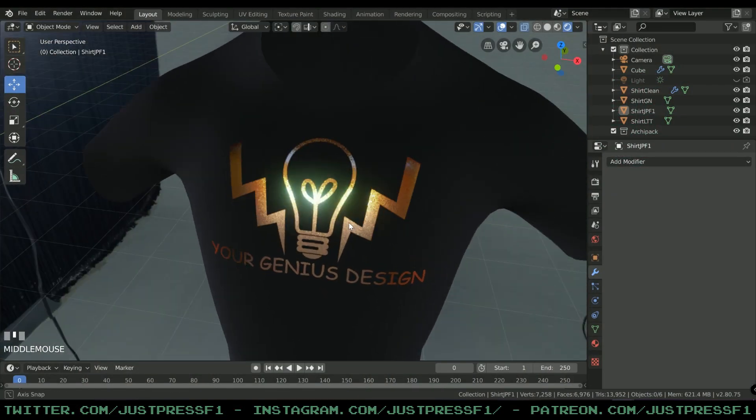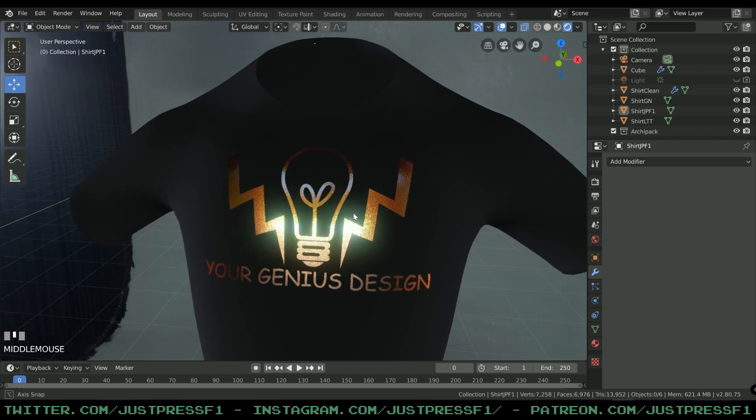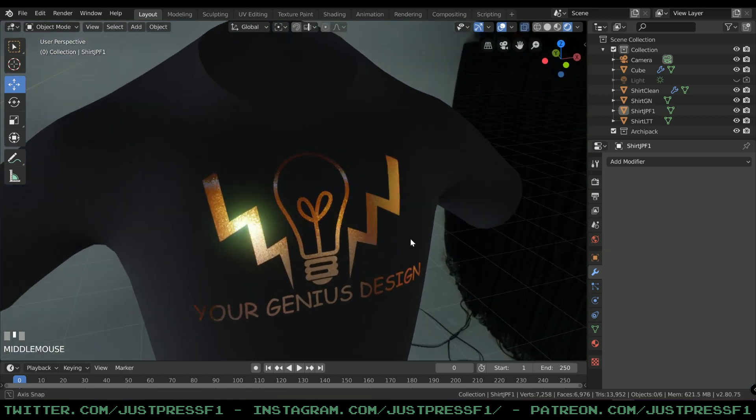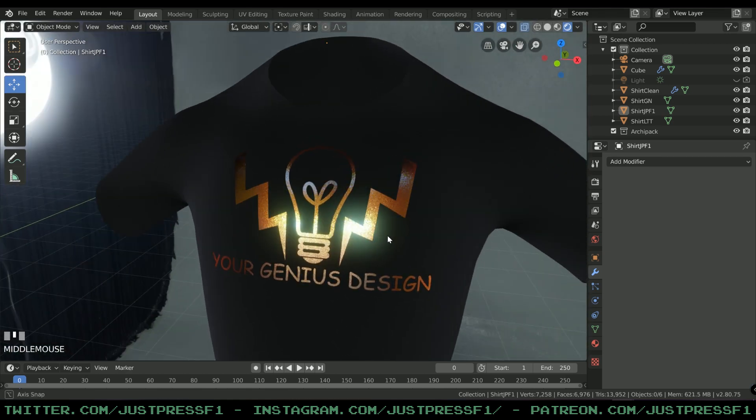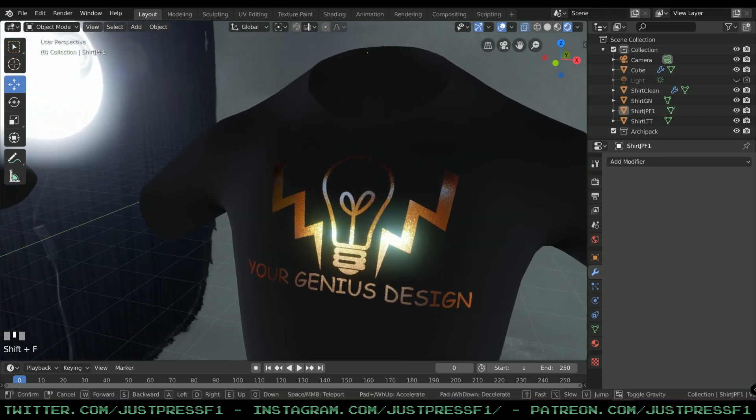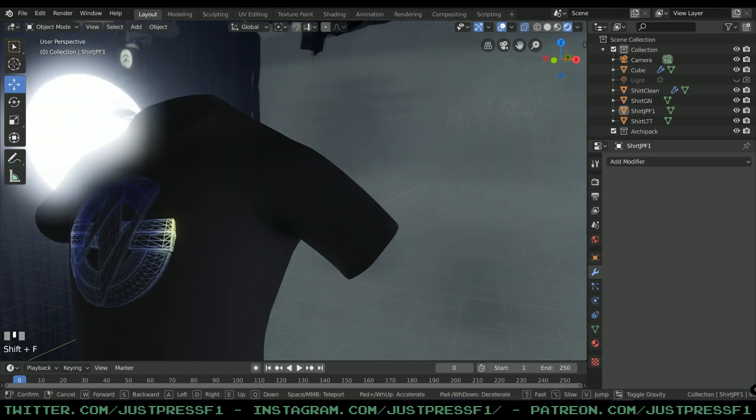All right, welcome to this tutorial. Today we are creating a simple foil texture for you to enhance your future t-shirt designs. What you're looking at right now is hopefully the end result.